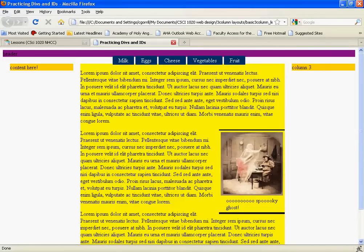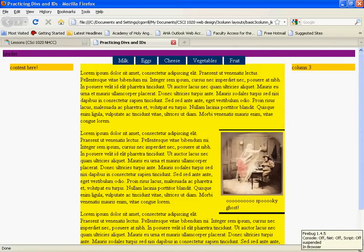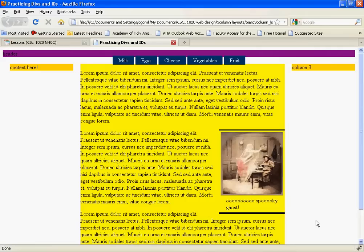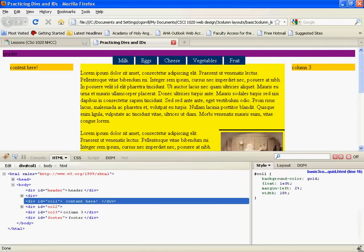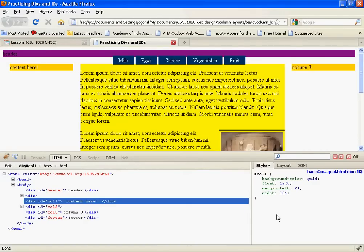Then we're going to click down in the lower right-hand corner of the browser over here. In the very low right-hand corner there's a little icon of a bug. We're going to click on it. When we click on it, it brings up this interface here. This interface is Firebug.